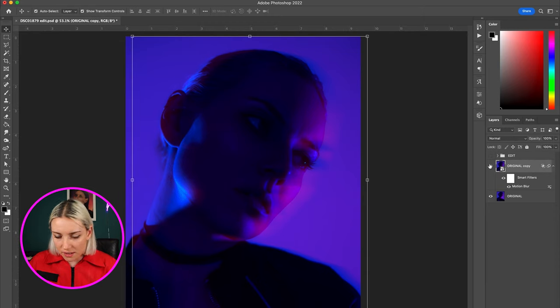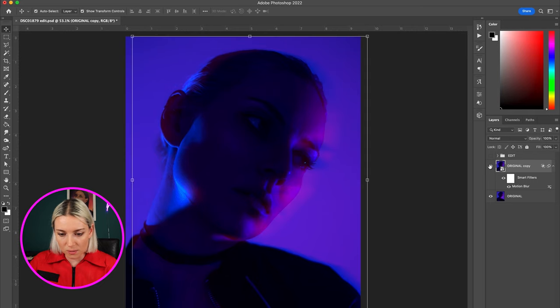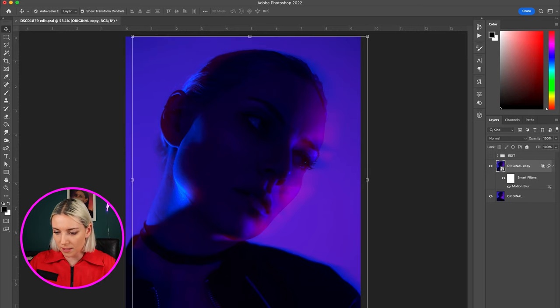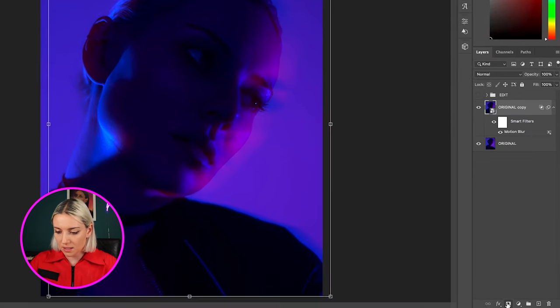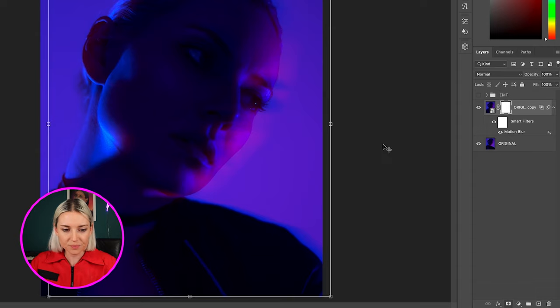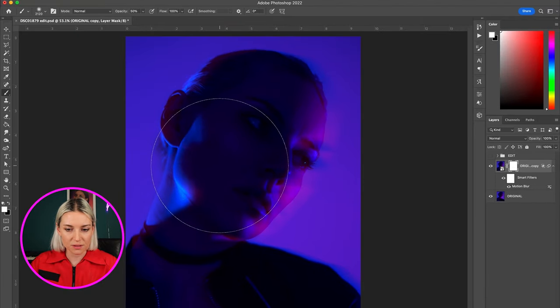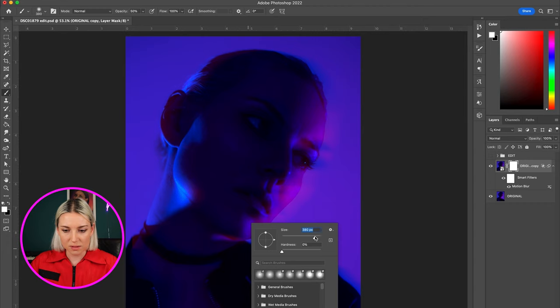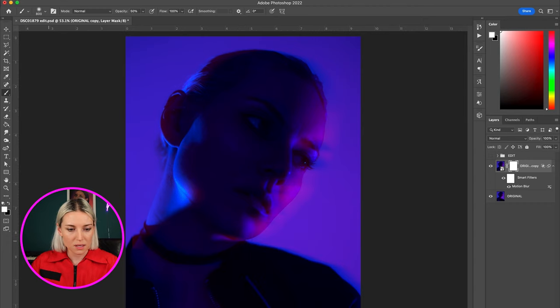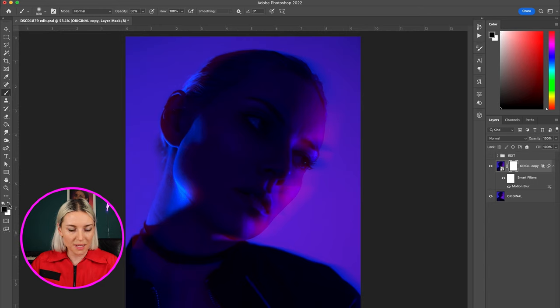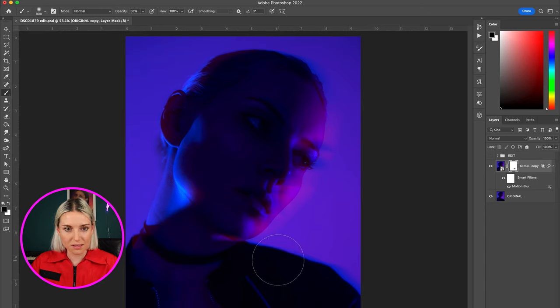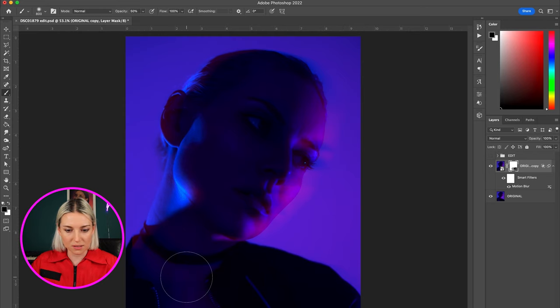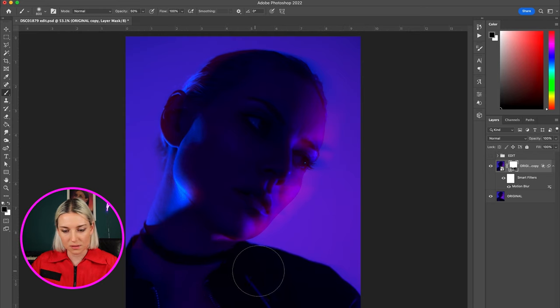There are parts of this layer that I don't want to be affected by the motion blur, so I'm going to add a mask by clicking down here. I'm going to take a brush, a little bit smaller, set it to black, and paint off some of it down here that I don't want to have blurred.